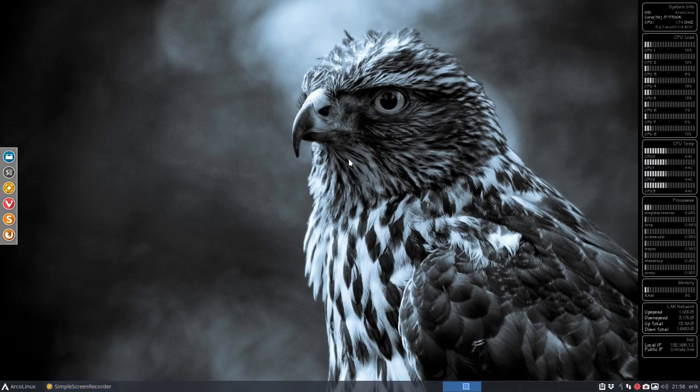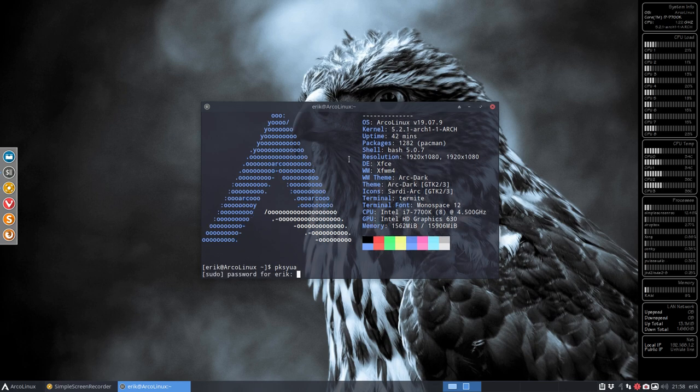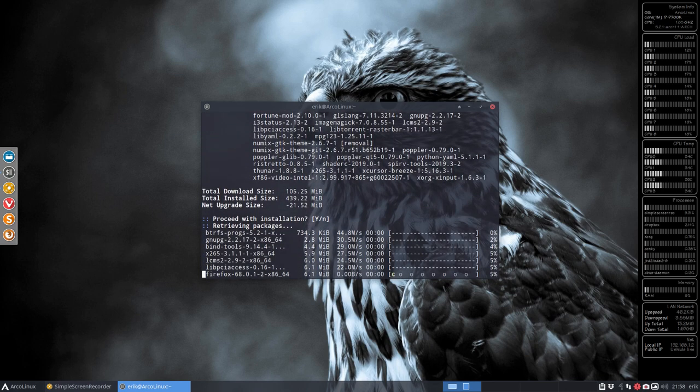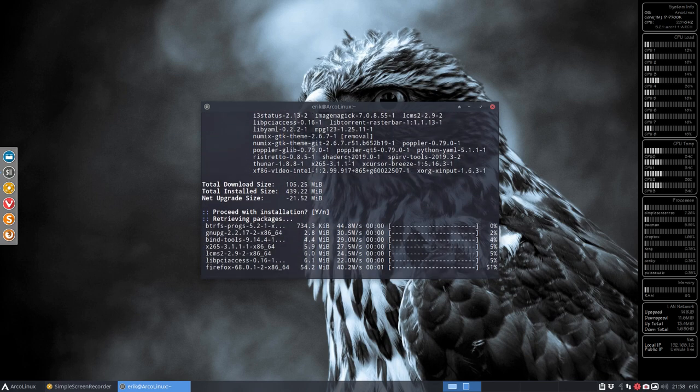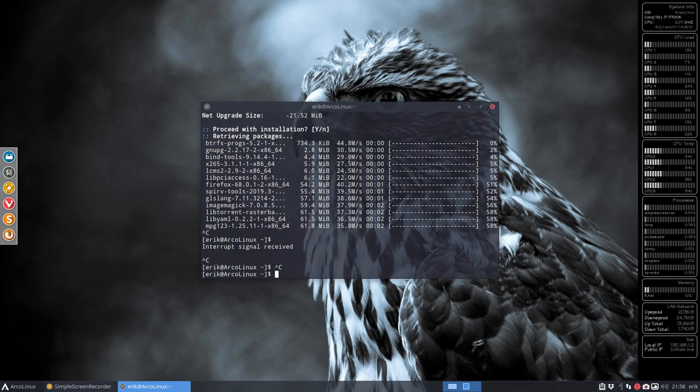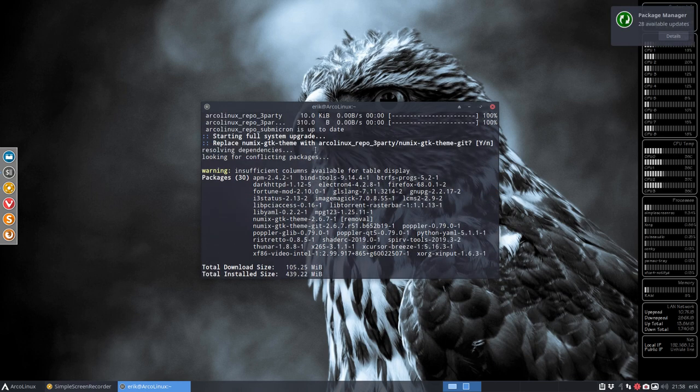Hi, welcome. This is going to be a tutorial about package building. I was getting fed up with the message in our package updates. When we do this, we get a message about xCursorBreeze. Let's stop this here because it's actually going to install everything.